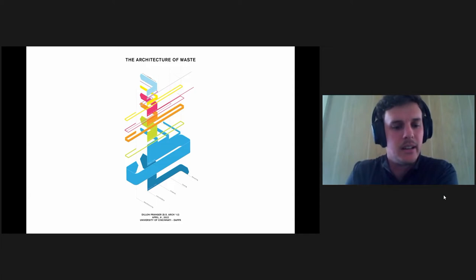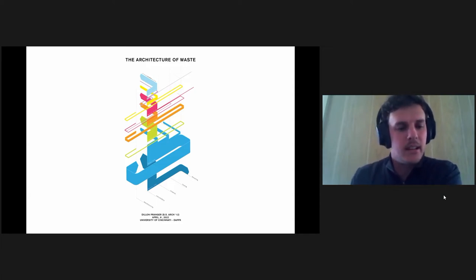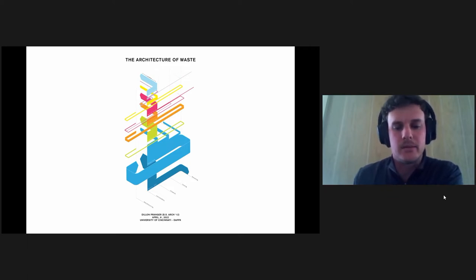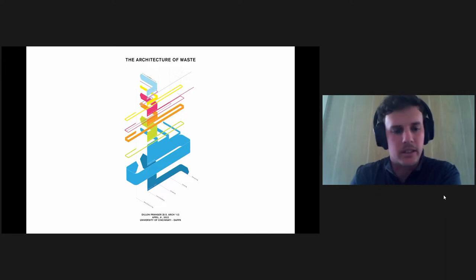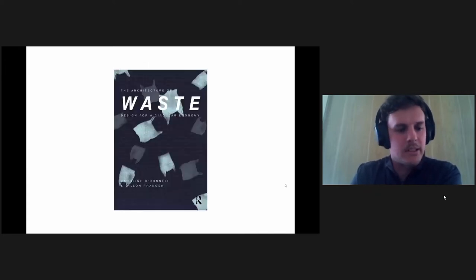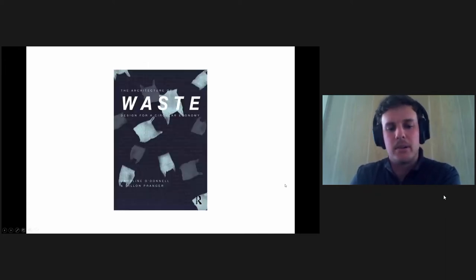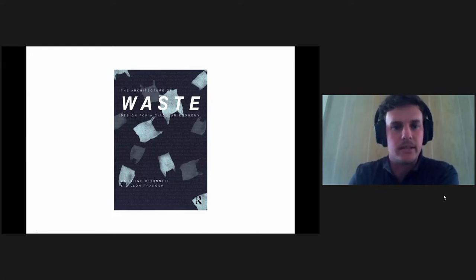I've co-taught an architectural design course at Cornell through the lens of waste materials and architecture and closed-loop resources, which focus on rethinking the design process and this notion of the circular economy. The course is based out of my own personal research and the publication Brian mentioned, The Architecture of Waste Design for a Circular Economy.